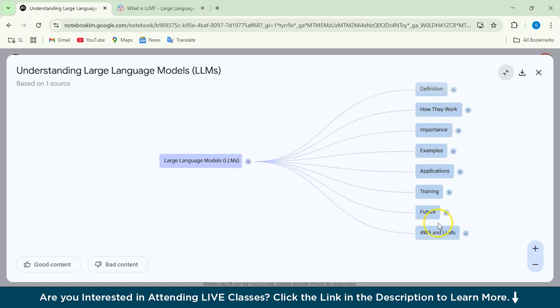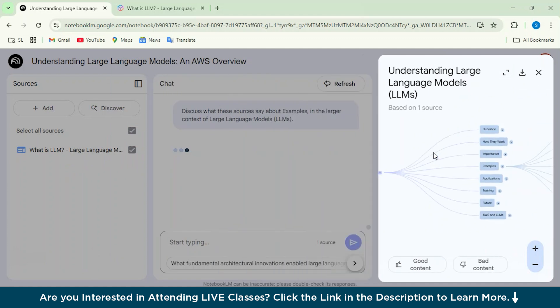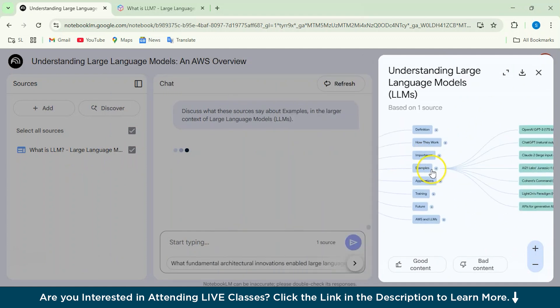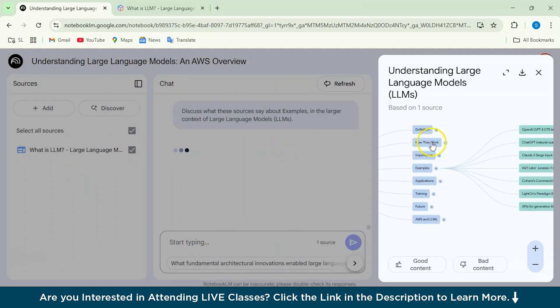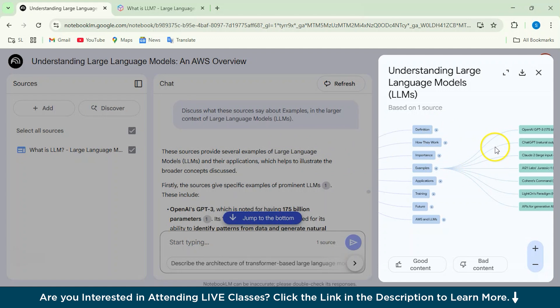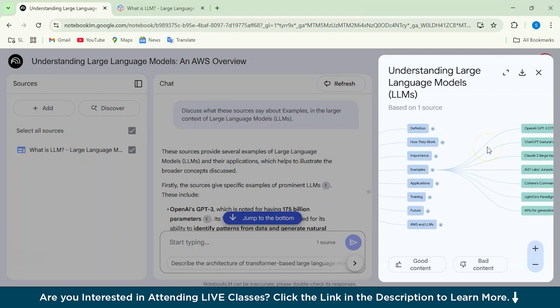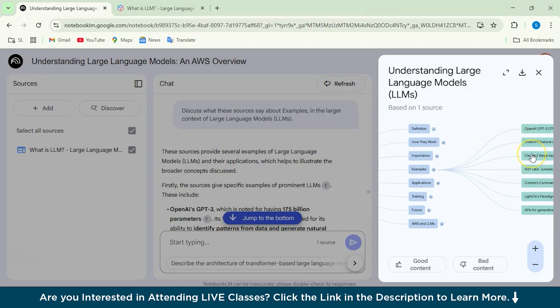So if you want to just look into the examples, we'll just click here. And yeah, so we are directed to the examples from here. And the examples also, it's given us again the mind map feature of the OpenAI GPT, whatever example they have given.